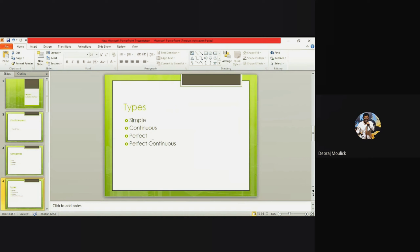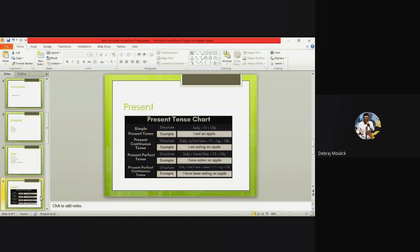For perfect tense you need to memorize a list of past participles — I've already given that list in Google Classroom, you can check it there. For perfect continuous tense, that's a tricky area. Some people say that perfect continuous for future doesn't exist, but it does — it's a debatable topic. Let's continue with the examples.